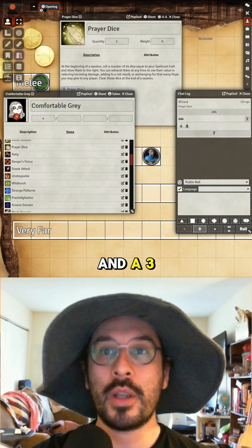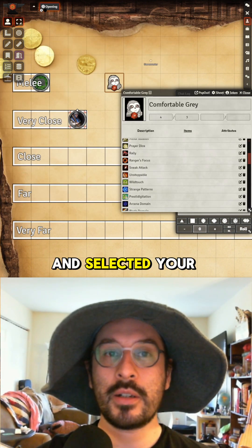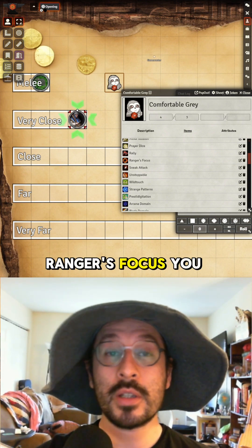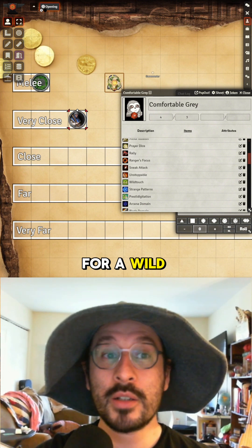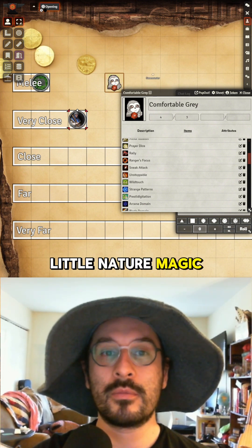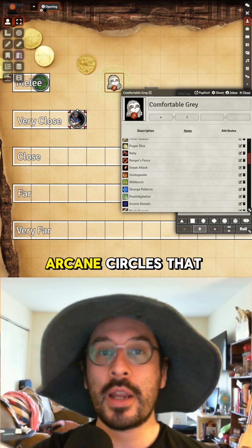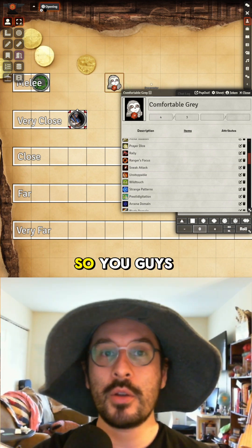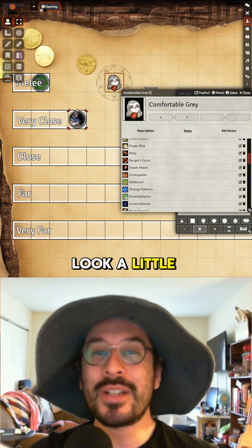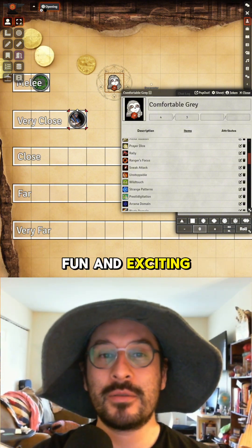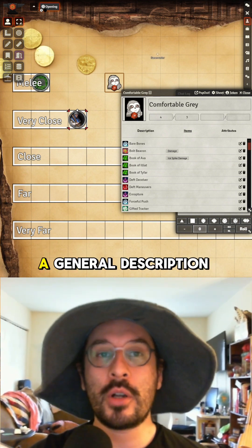Make sure you've returned to token controls and selected your character's token. Focus just marks them so you know exactly who you're focused on. Wild Touch is a little nature magic. Prestidigitation cycles through different arcane circles — click on it one at a time and describe what you're doing, but it'll look a little different every time. The domains themselves don't have items; click on them for a general description of what's within that domain's purview.